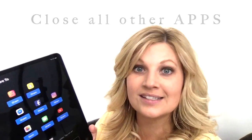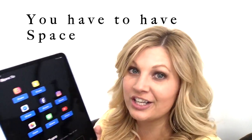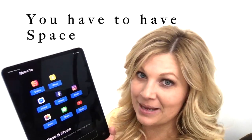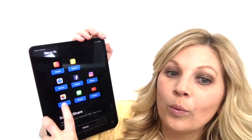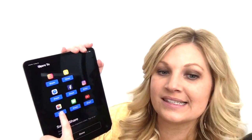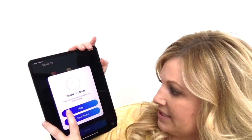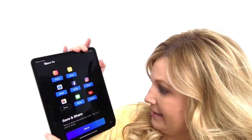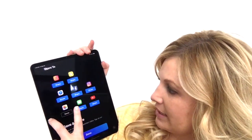Try not to run a bunch of apps because that will slow it down. Also, you need to have space on your phone or iPad. I always save it to my library first. If I'm batching content, I don't want to share it on social right now, so I always save it here. You also want to own your own content — that's a completely different video.